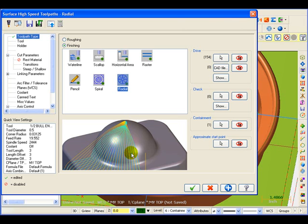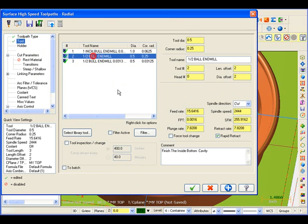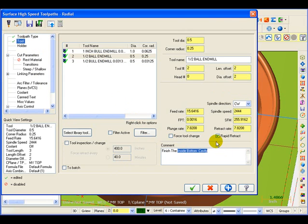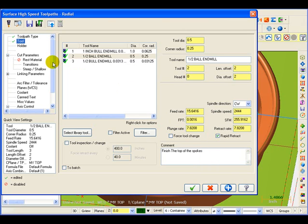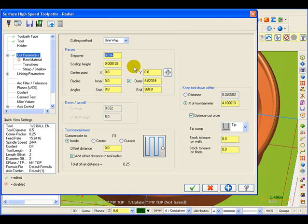It radiates out from a center stepping over at an angular distance. For our tool, we're going to switch back to that half inch ball end mill. For my comment, I'm going to say 'finish the top of the spokes.' For our cut parameters, I'm going to tell it I want the step over between cuts to be about 16 thousandths, and it says here that'll give me a scallop on there of a little bit over one tenth.